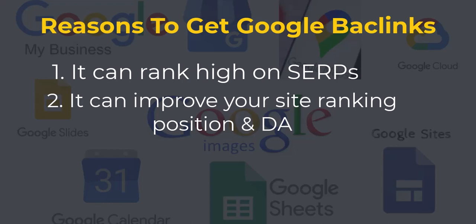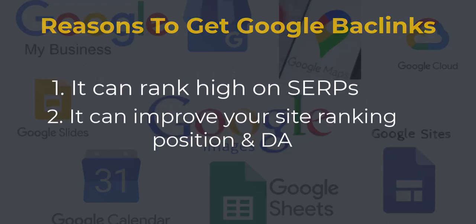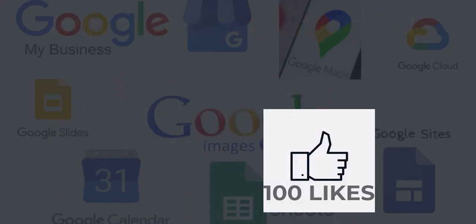I will make a detailed video on how to create backlinks on each of these Google properties or platforms if I get 100 likes and comments on this video. These are the list of Google properties you should get for your website.